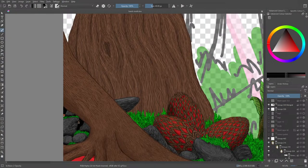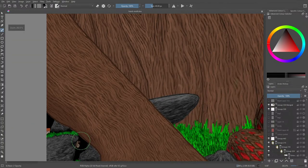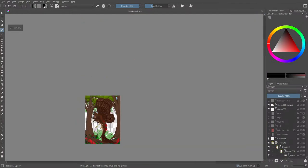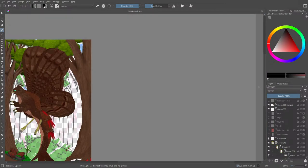All right everybody, welcome back to the Morphite project. Today I'm gonna be fixing up the bits that are left behind - fixing this bit of rock right here. We're gonna fix this part up and then move on to the other side. Once the other side is done, we can finally move onwards to the next trees. No further ado, let's get started.